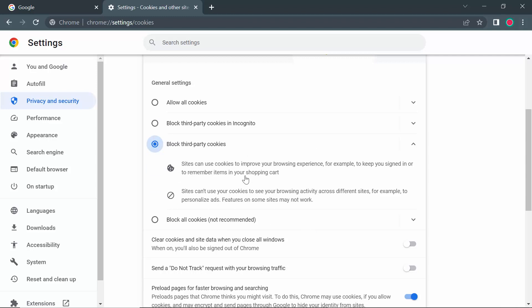Sites can use cookies to improve your browsing experience, for example to keep you signed in or to remember items in your shopping cart. Sites can't use your cookies to see your browsing activity across different sites, for example to personalize ads.